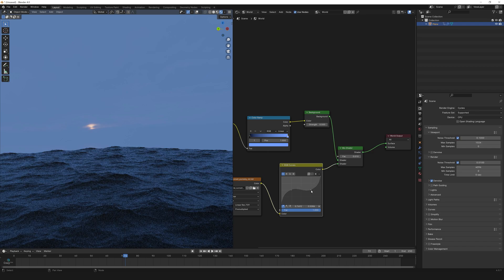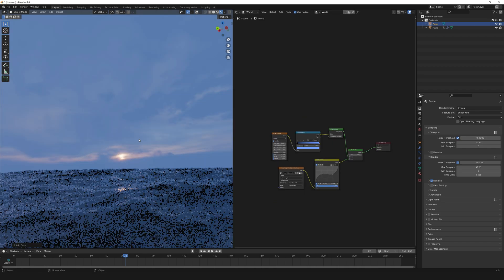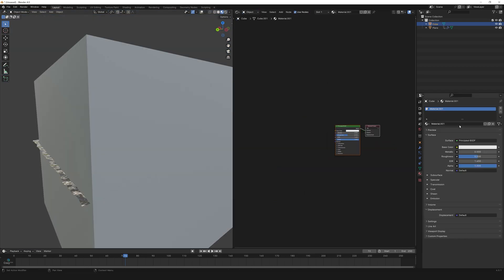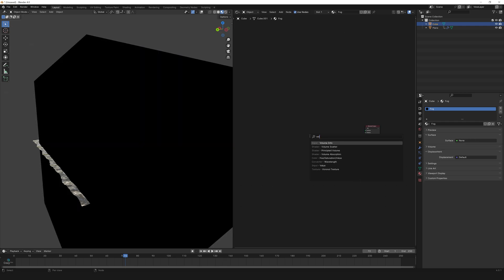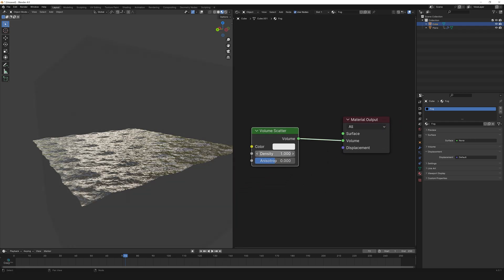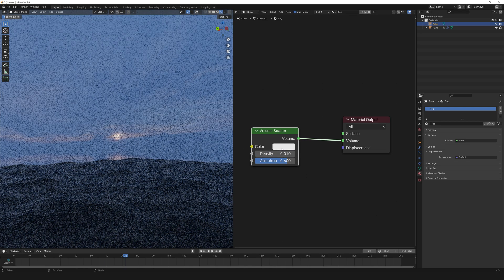Now let's create some volume fog to add some more realism. To create a cube and assign a material. Delete the principle BSDF and assign volume scatter. Connect it to the volume node. Change the density to 0.01 and anisotropy to 0.6.